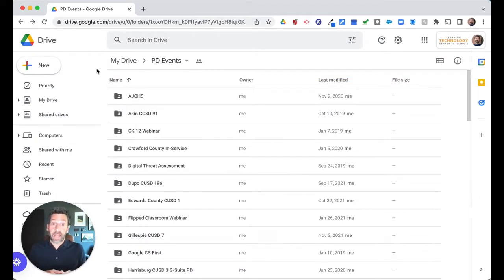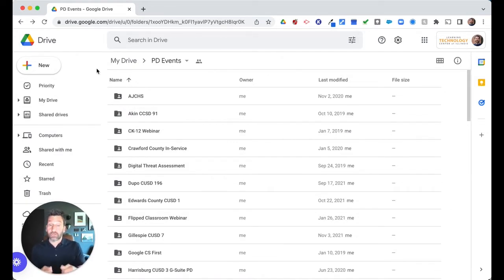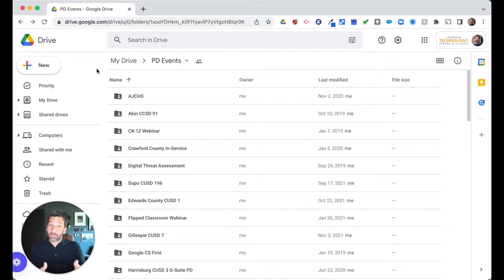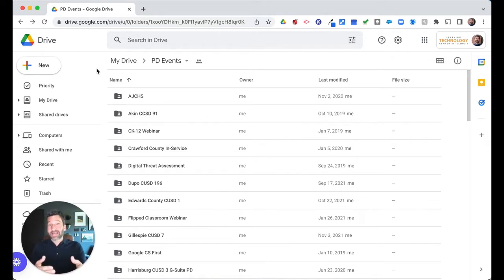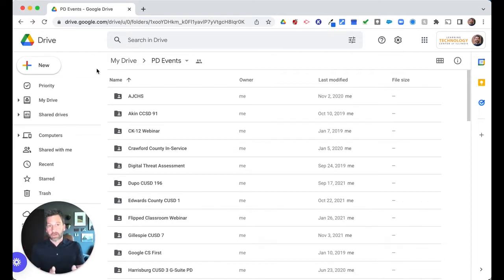Let's start with Google Drive. If you have a lot of files or if you share a lot of files with others, you know how much of a challenge Google Drive can be to organize. So the key really is folders. Get your files organized into folders to just create a better overall organization.